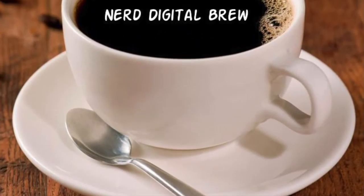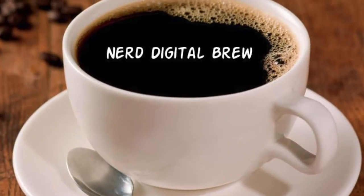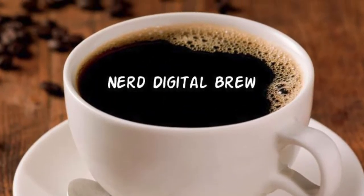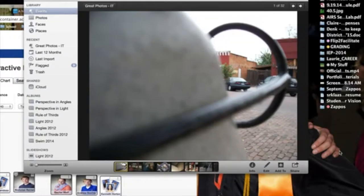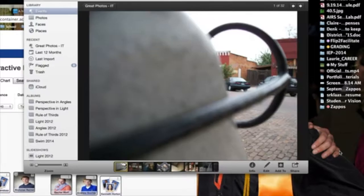Welcome to Nerd Digital Brew. For those of you who can't be here today, I'm going to talk about the difference between what makes a good picture versus what makes a great picture.